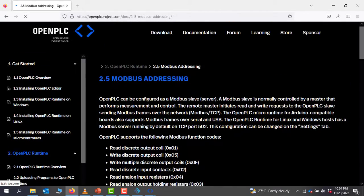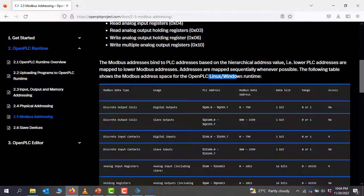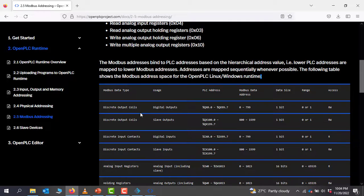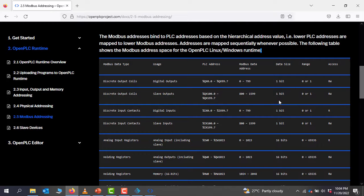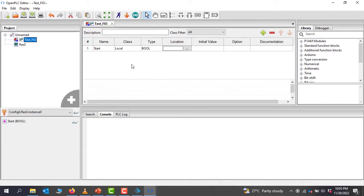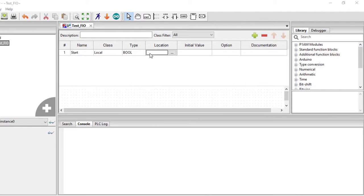we'll be able to see the Modbus address mapping for the Windows runtime. Basically we'll be using the Windows runtime to connect to Factory IO, which means OpenPLC will act as a slave and Factory IO will act as a master. For the slave output it starts from QX100, and the slave input also starts from IX100.